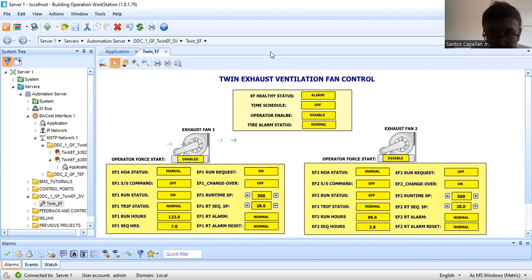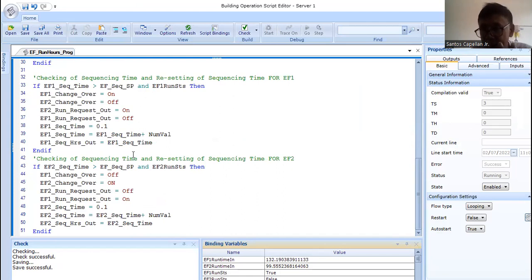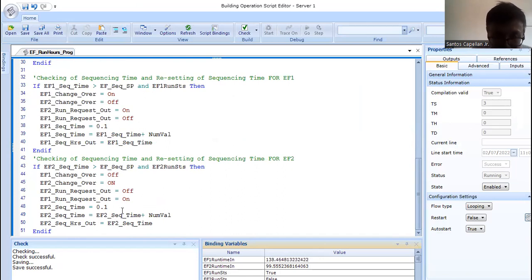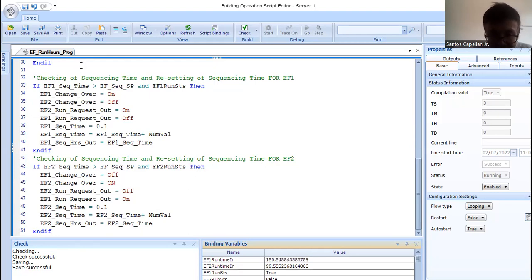The purpose of this program — let me show you again in the script — this portion is the one doing the changeover and changing of fan request, and resetting the sequencing time. I'm resetting it to 0.1, then again it will accumulate, then again it will be checked. Let's say EF1 is what is running now — it will not go to the EF2 condition because that condition is not true. From the end-if, it will check the other condition. If conditions are not met, it will go to the end-if, then go back to the top, scan each line instruction one by one, and it will be executed by the compiler.